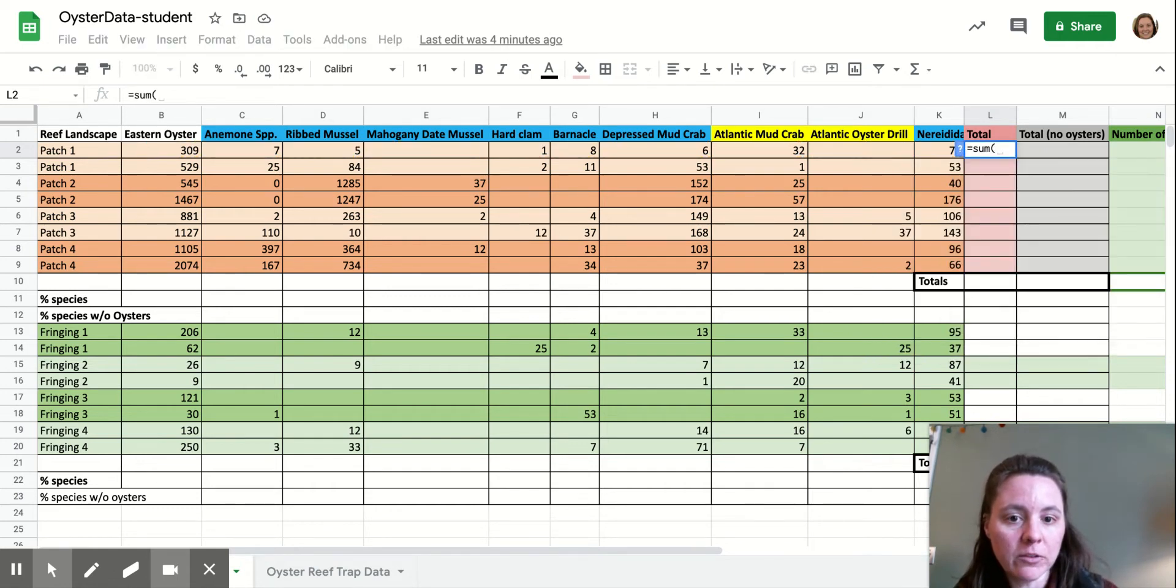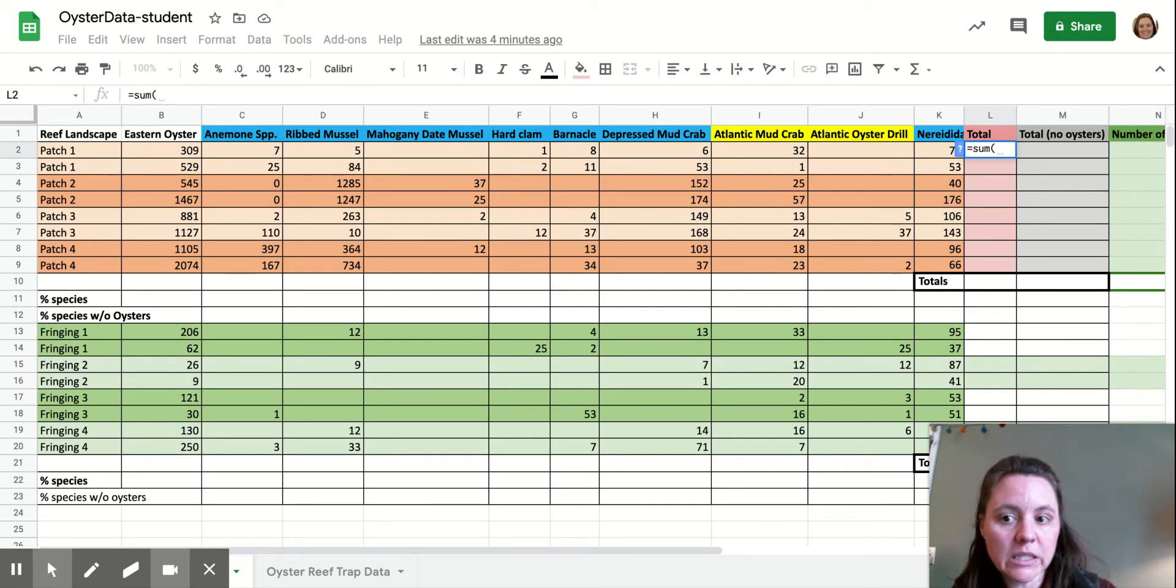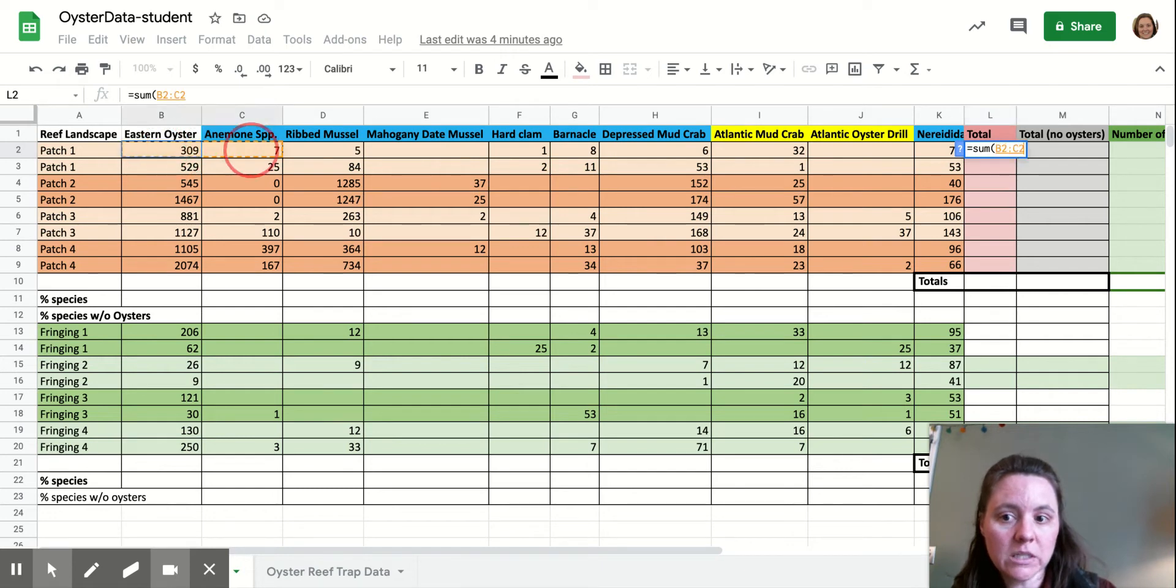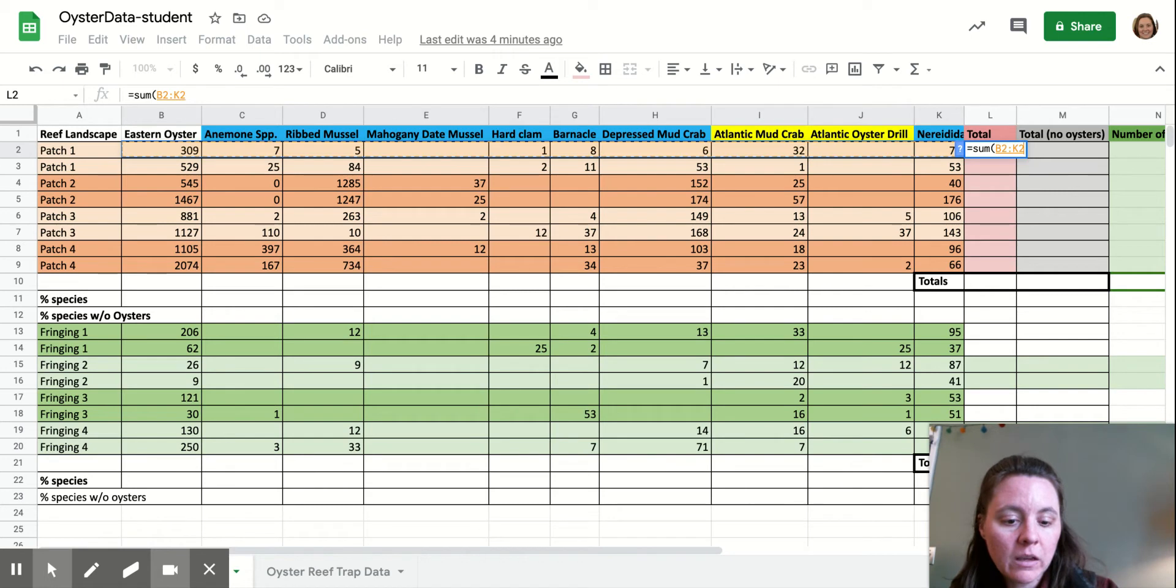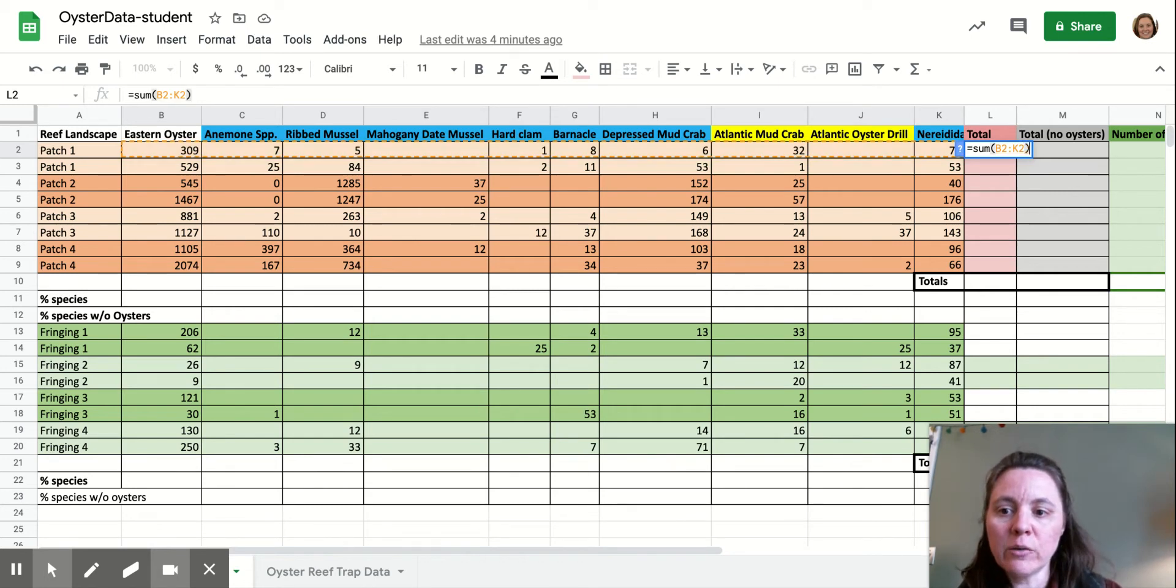Google very helpfully recommended that for us. And we're going to highlight after we open the parentheses, then we're going to highlight all of the counts of the organisms that we want to add up. So we're adding up all of the 309 oysters, the seven anemones,